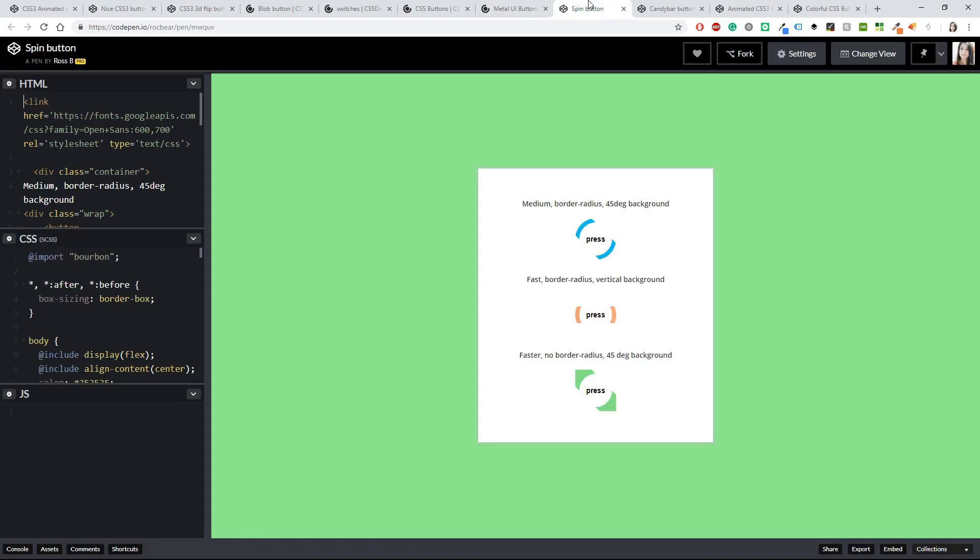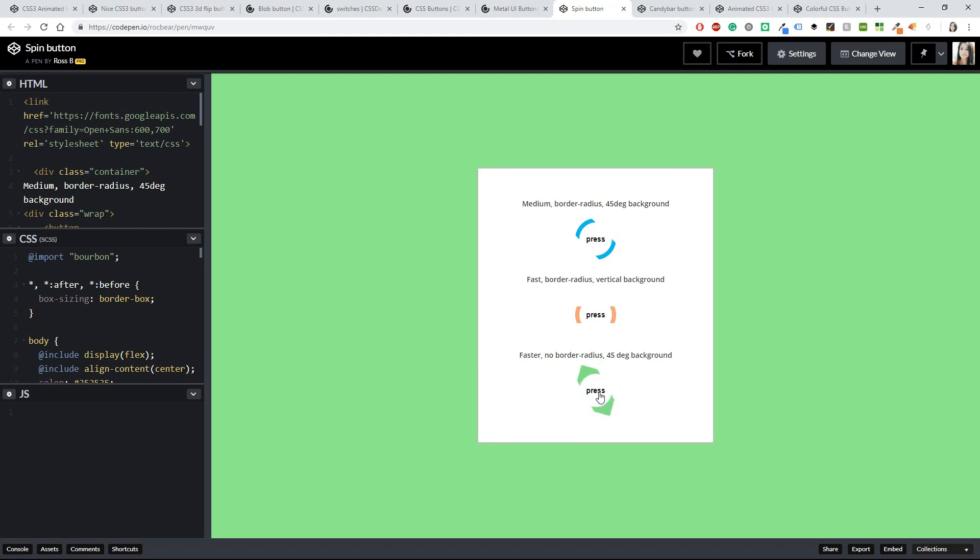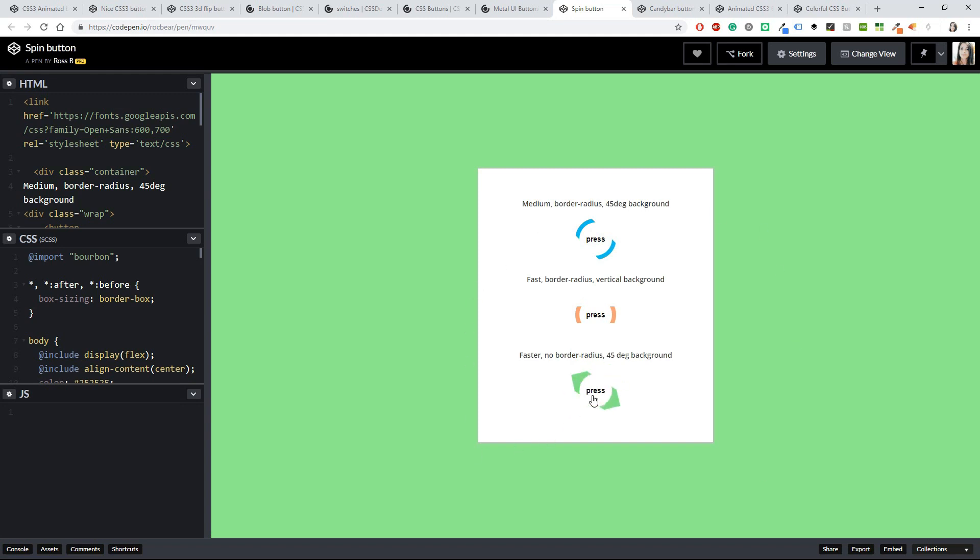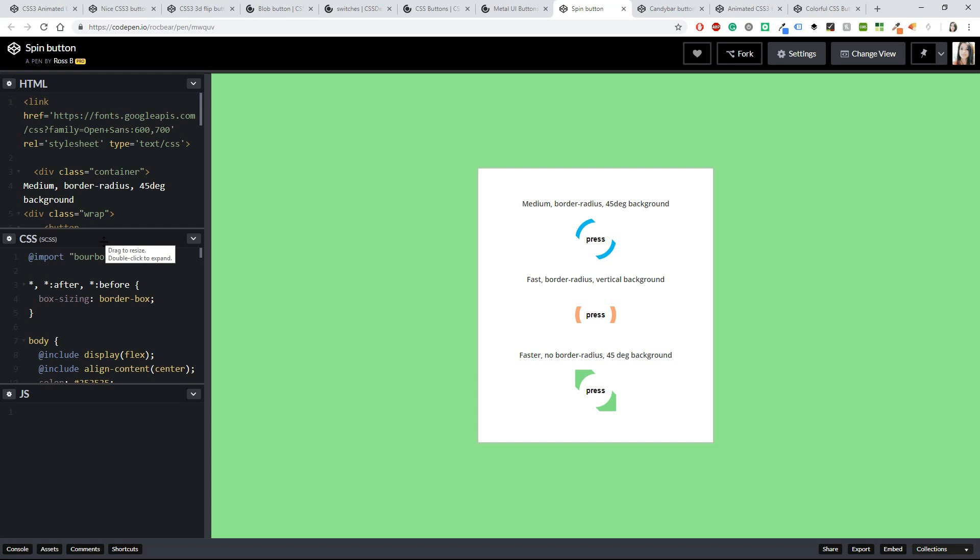Okay, and now you have the Spin Buttons. Just check these ones out—aren't they really beautiful? They just say 'Press,' and they don't do anything if you press them, but if you hover on them, then you've got it. The code is written in SCSS, which is more modern than CSS.